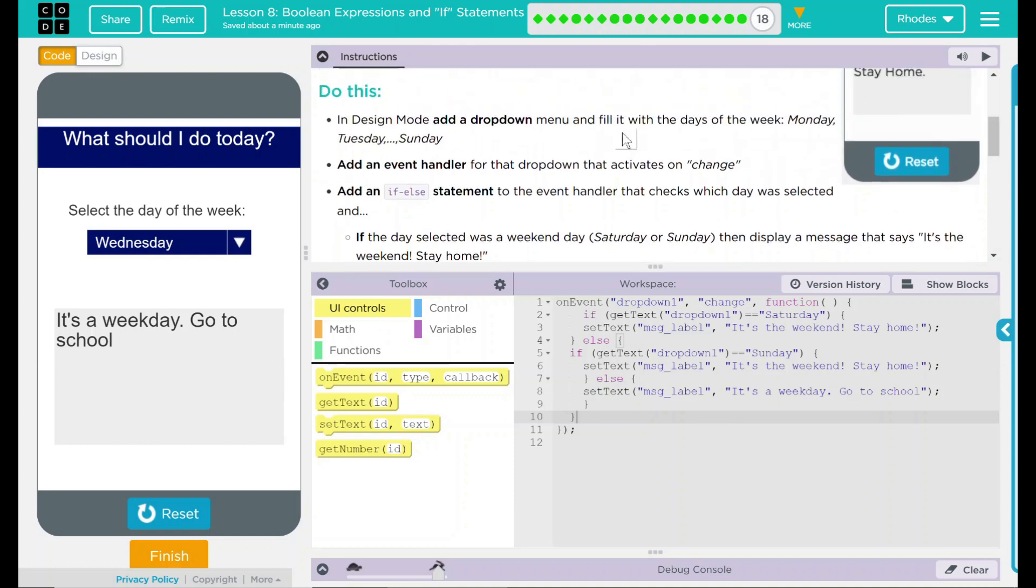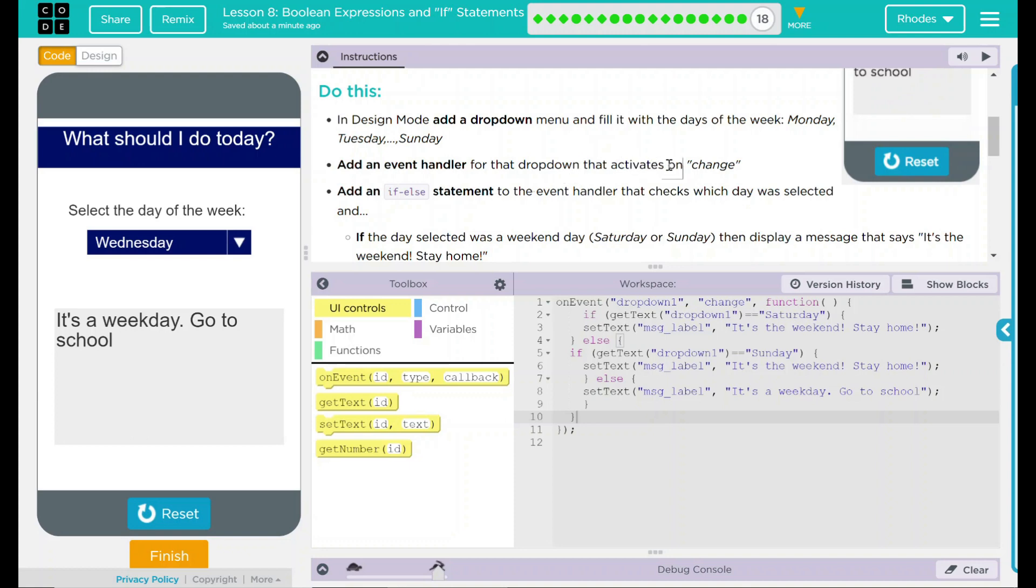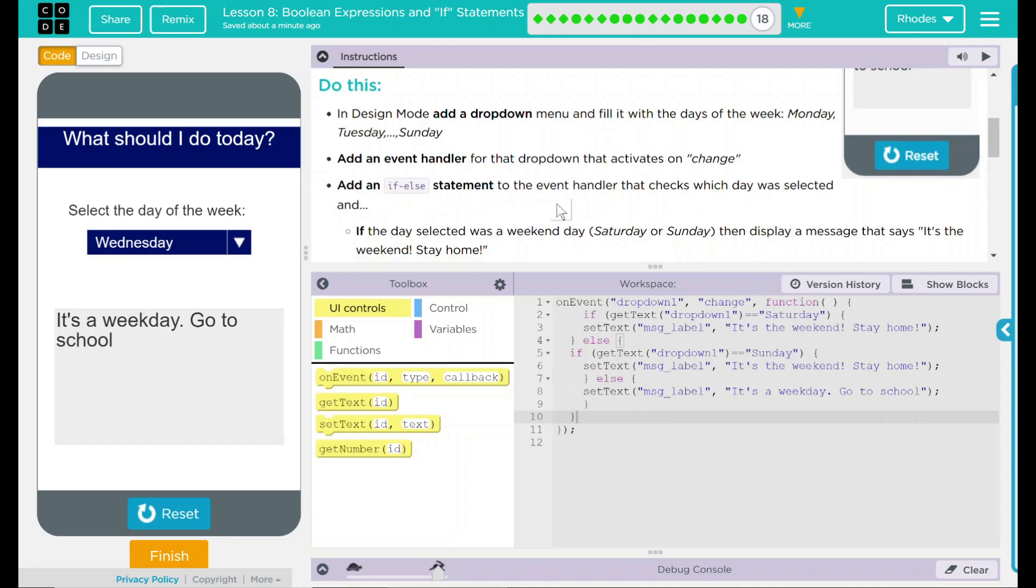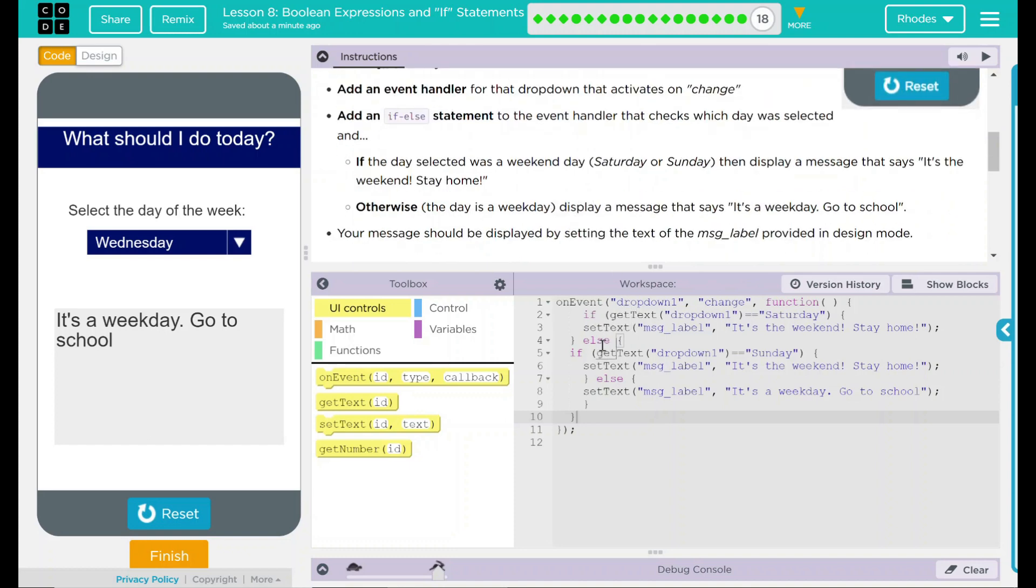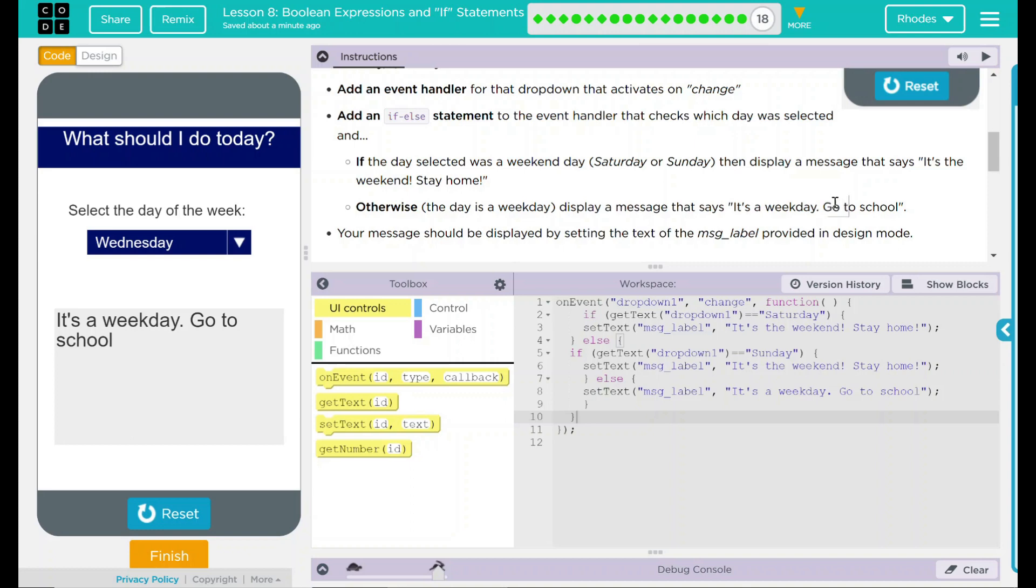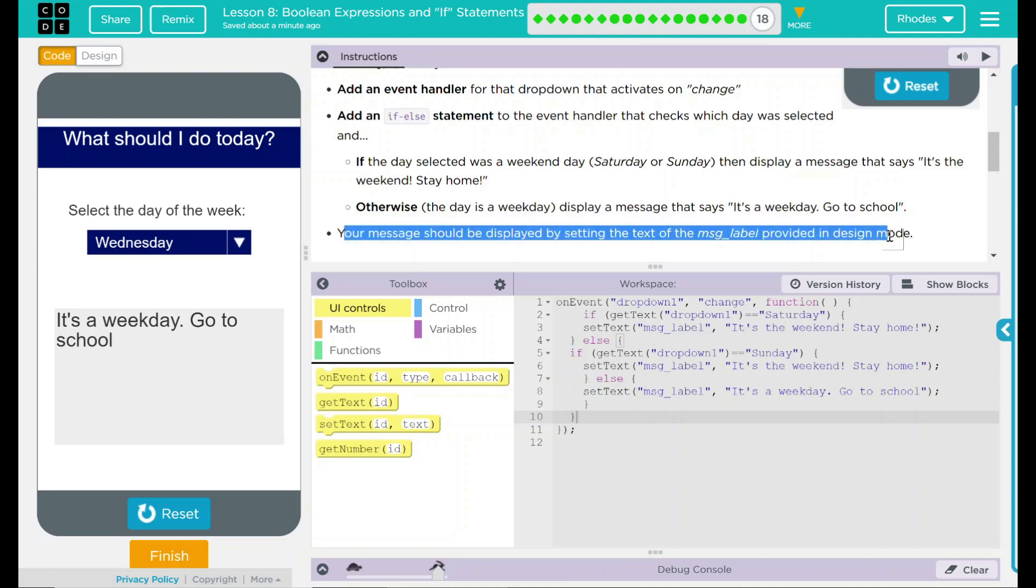Looking back up here, we added our dropdown menu. We added an event handler that activates on change. We added an if-else statement to the event handler. And we had to nest them because we had Saturday and Sunday as two different conditions. So we had to run our if-else statement twice. If we picked Saturday or Sunday, our message says it's the weekend. If it's a weekday, it says too bad, go to school. And our message popped up in our label right here.